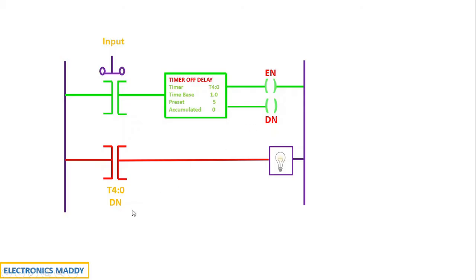And that is why, once this goes high, this will also go high and the run gets energized and the current starts flowing and the light gets energized as well.